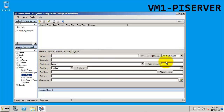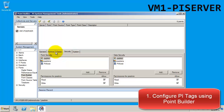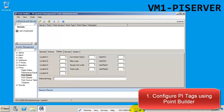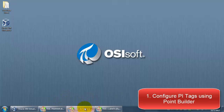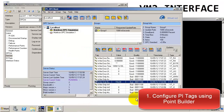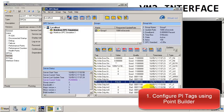Now that we're back in Point Builder, we can begin the creation of our new tags. The important thing to pay attention to when creating tags for OPC is the instrument tag field under the classic tab. If you recall, this matches the item ID that we see in the OPC client tool.